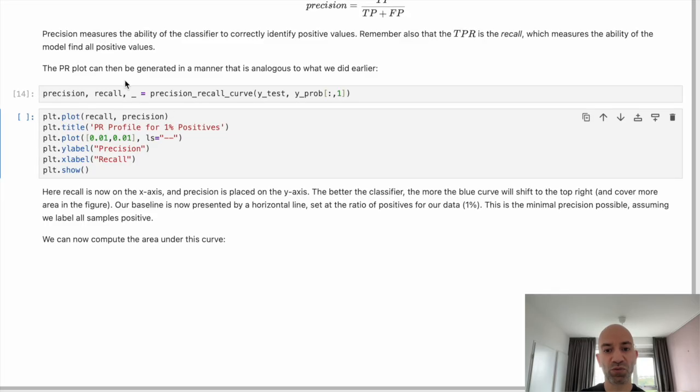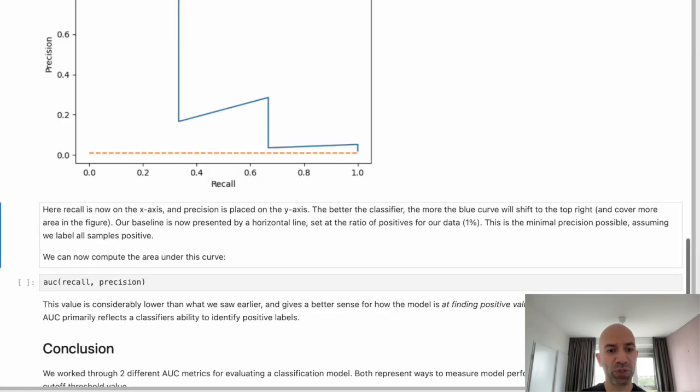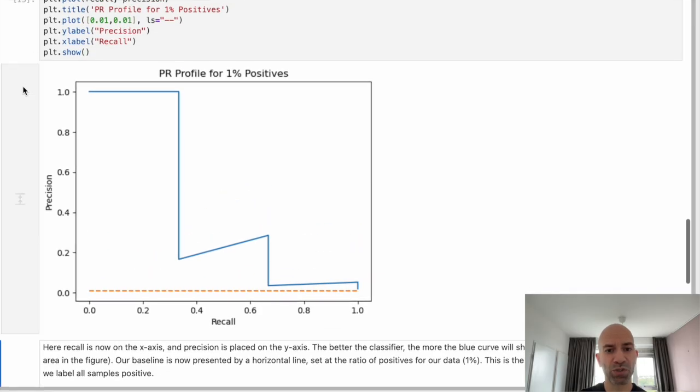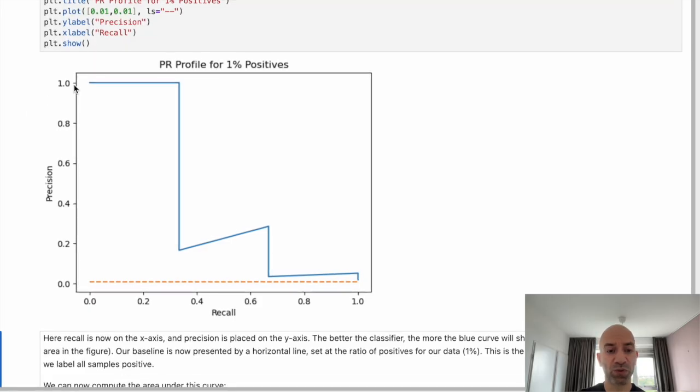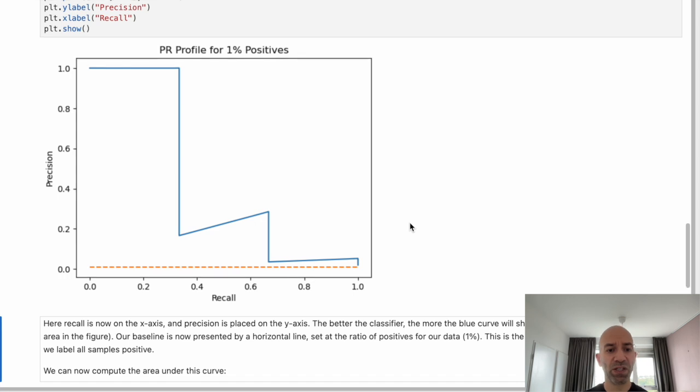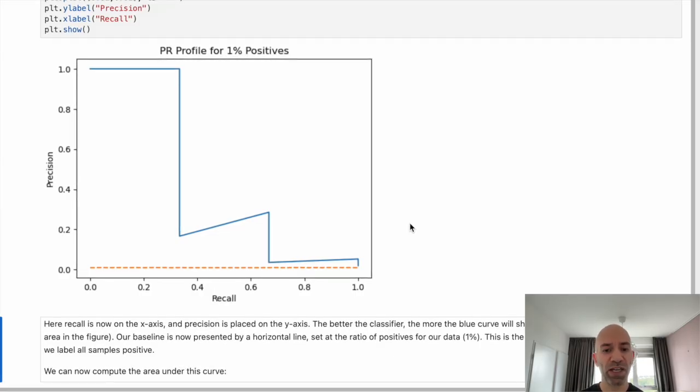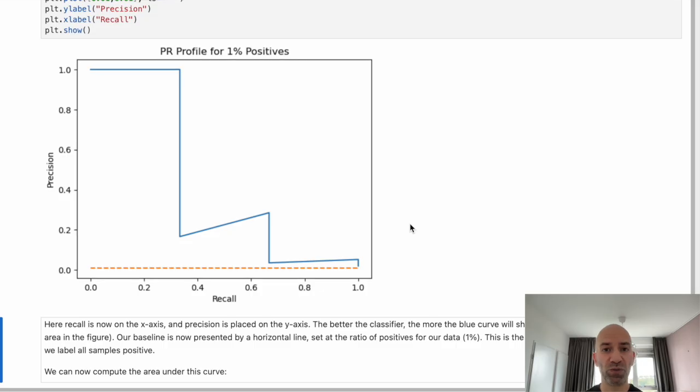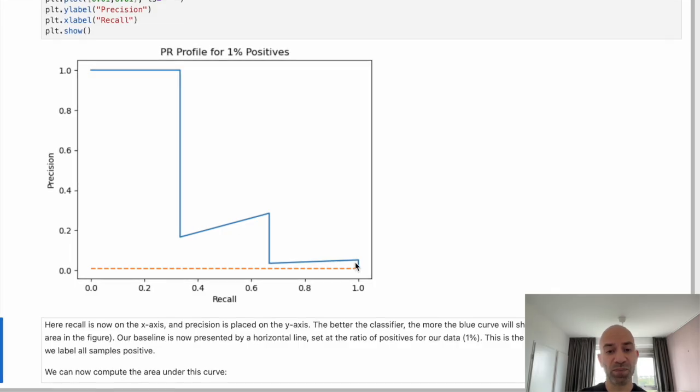So if we now run this cell here, we are going to compute the precision and recall. So the precision recall curve, this function is just available from scikit-learn. And now we can compute the PR curve for our imbalanced data set. Now we see this profile here. The precision is now on the vertical axis. Remember that replaces our false positive rate. And it turns out our true positive rate is the exact same thing as recall. And we've now moved that to the horizontal axis.